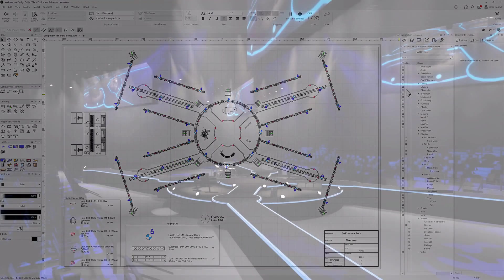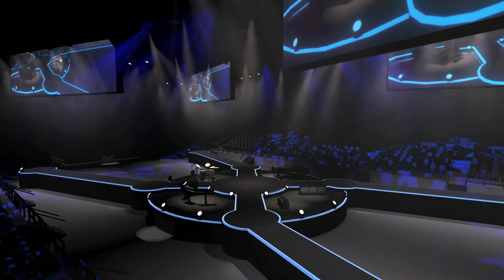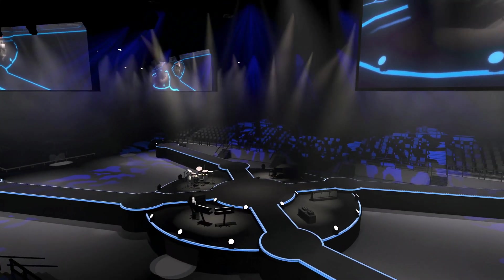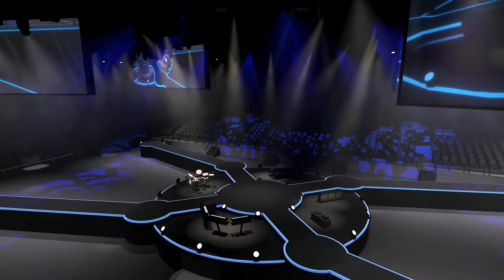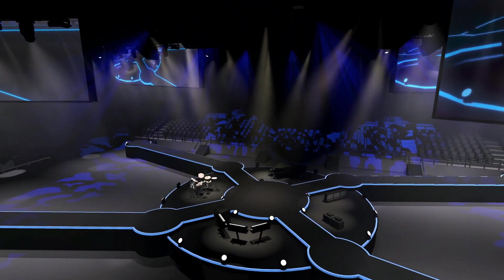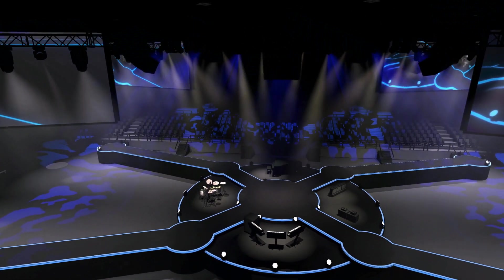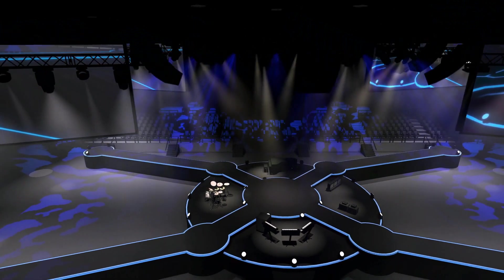You'll enjoy a smoother, more efficient equipment planning and documentation process with equipment lists, giving you more time and freedom to explore your show and event design ideas. To learn more about Spotlight features, new and old, please visit the Vectorworks University.